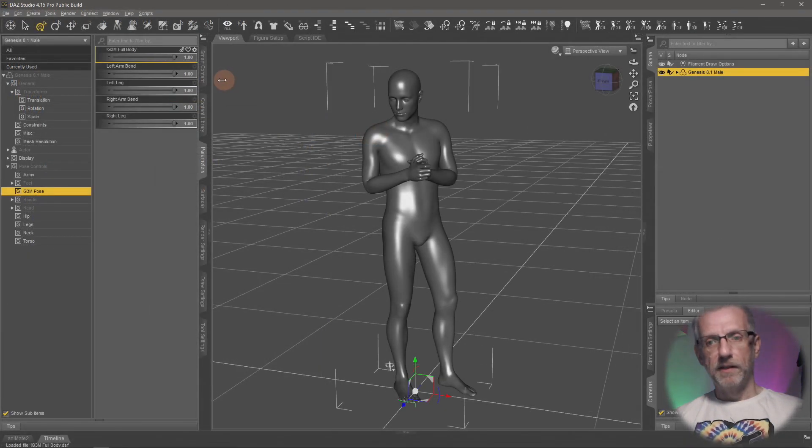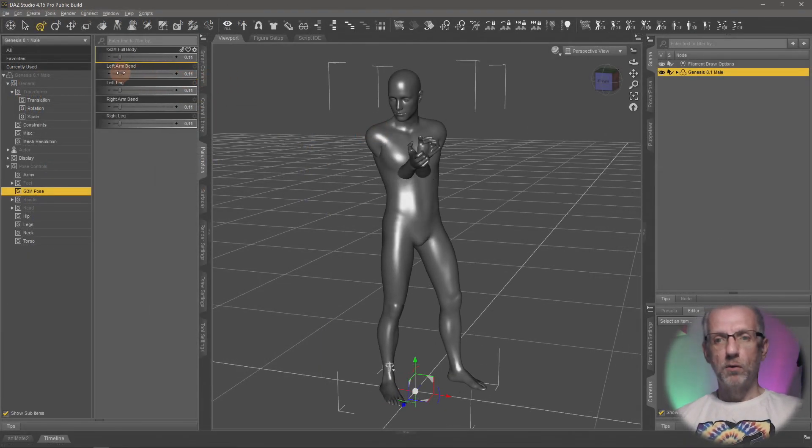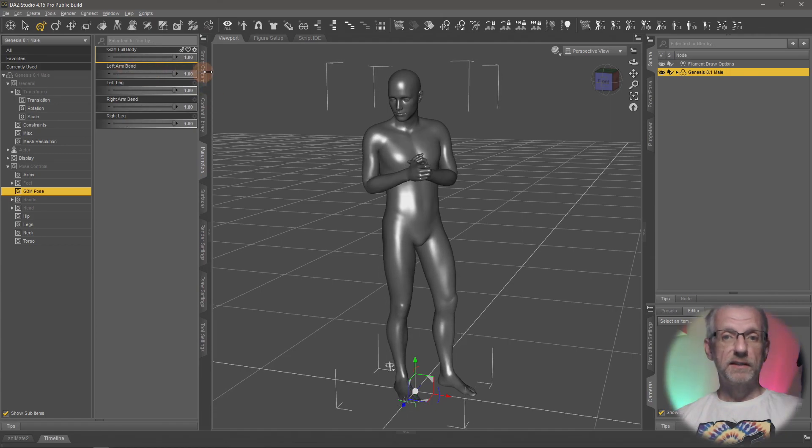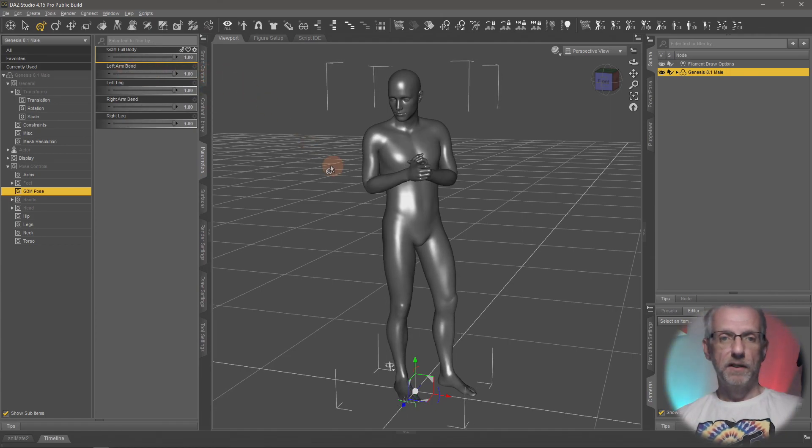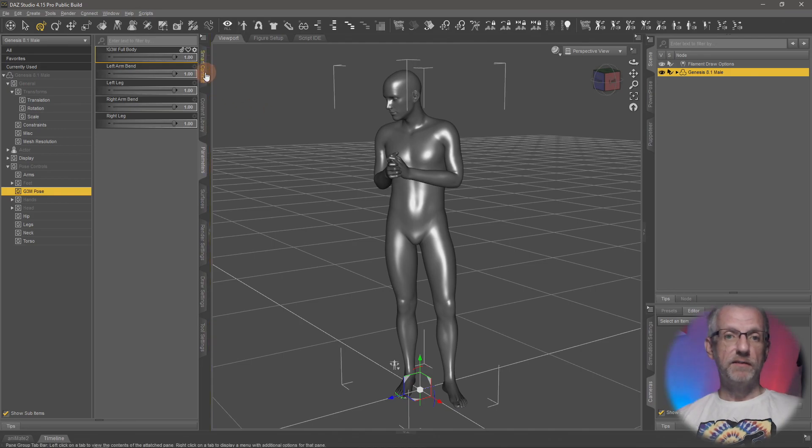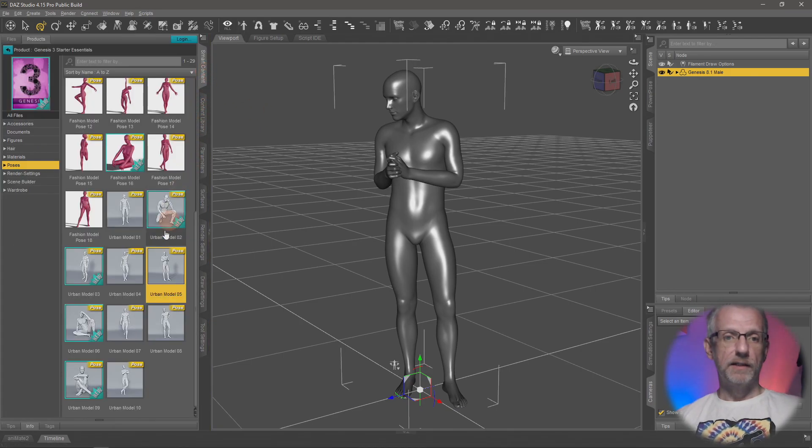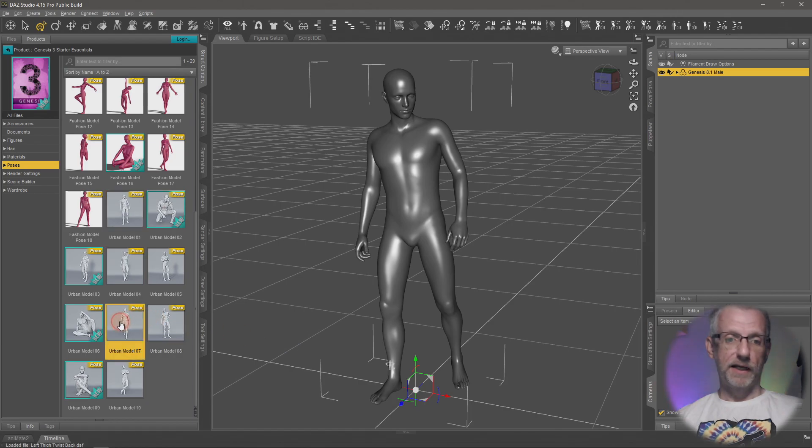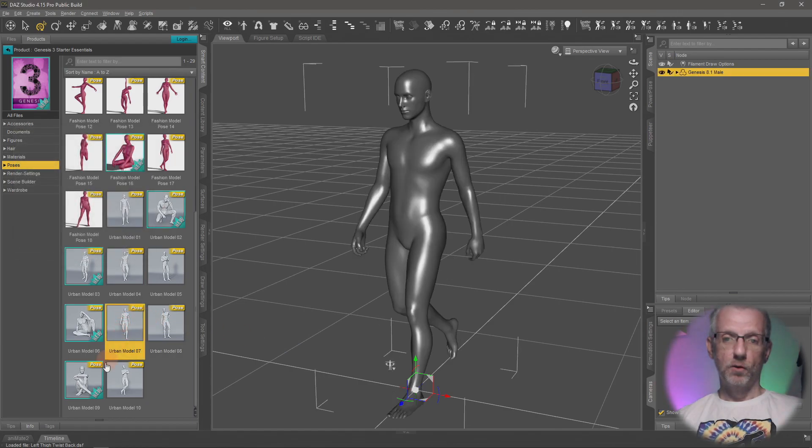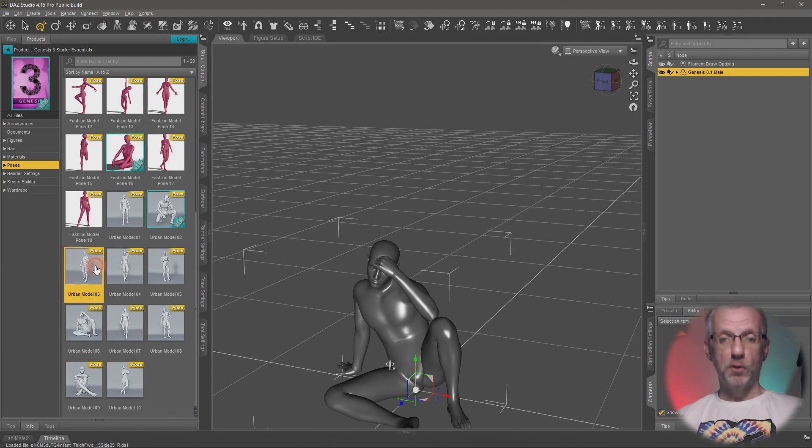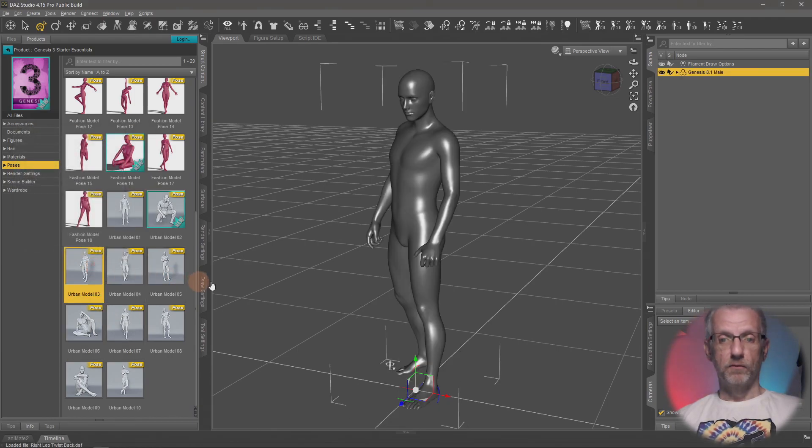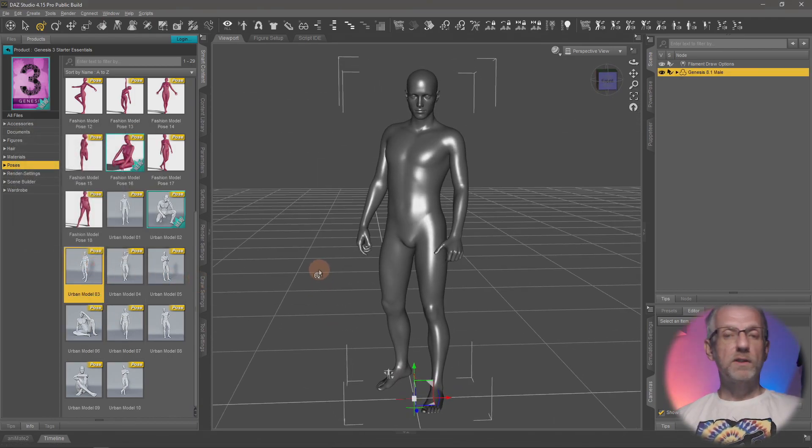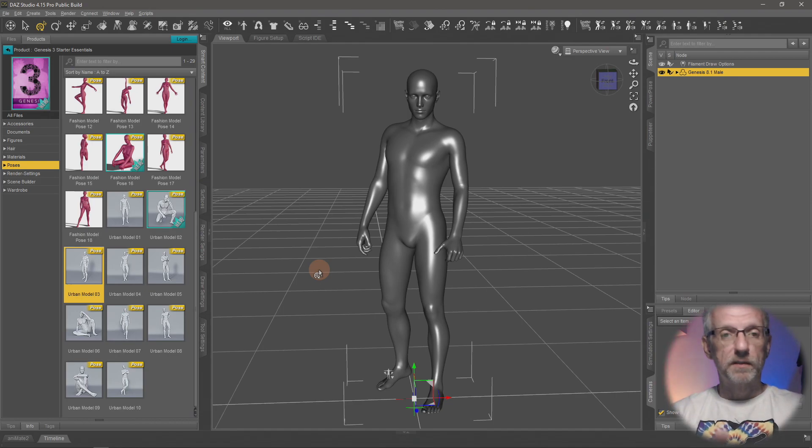It's the G3M full body morph. If I dial that up to 100%, look how handsome the little devil looks. Now the pose is going to work. When this thing is dialed up, all the poses are going to work just fine. You can just leave that dialed up and then dial in other poses that will make the guy look handsome in no matter what pose you're using. Notice these are all Genesis 3 poses that work on him now.